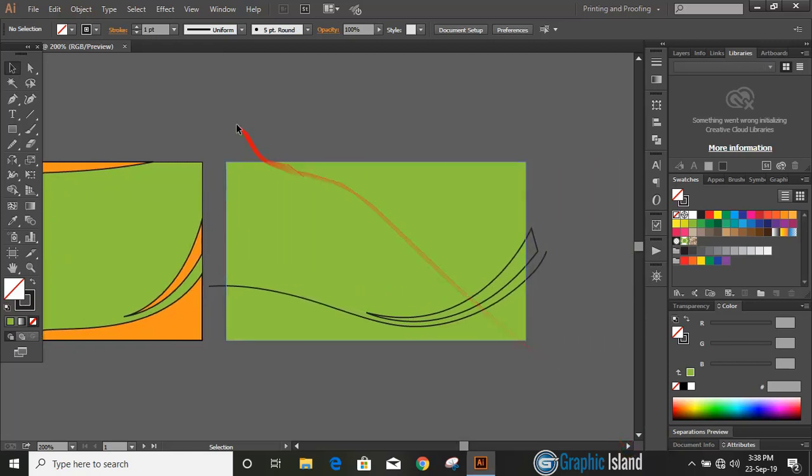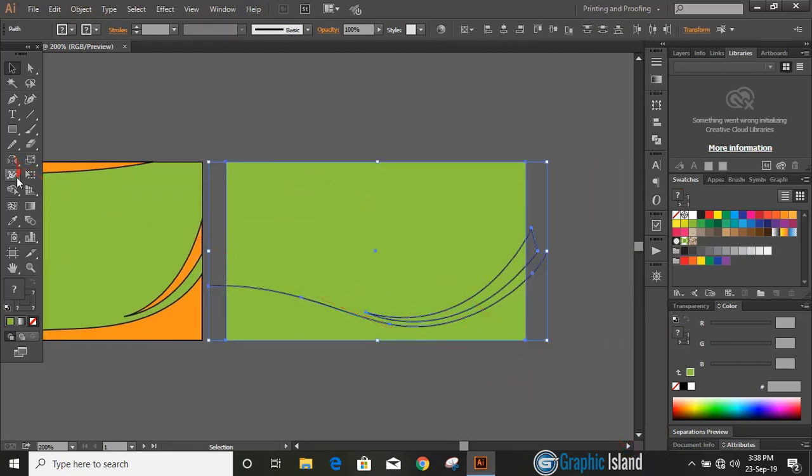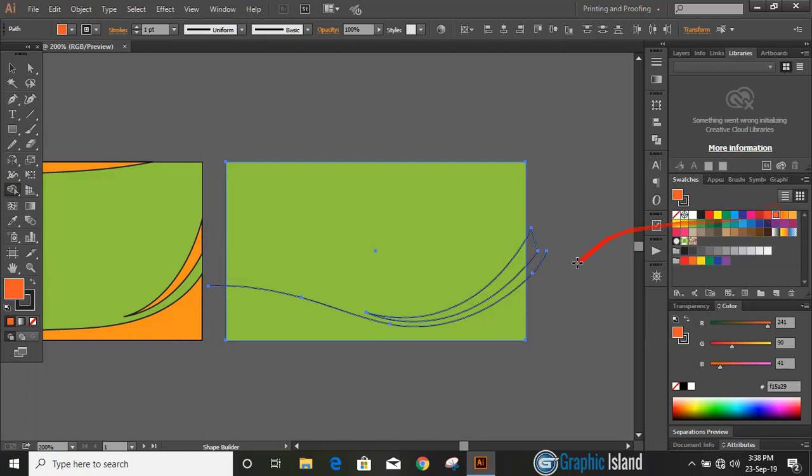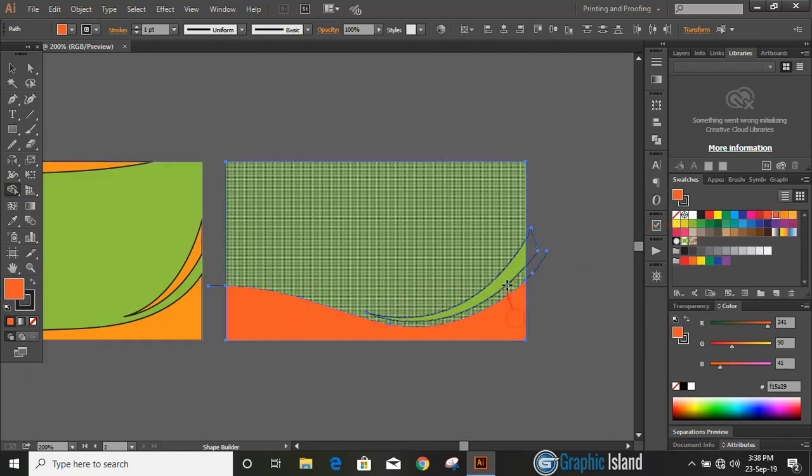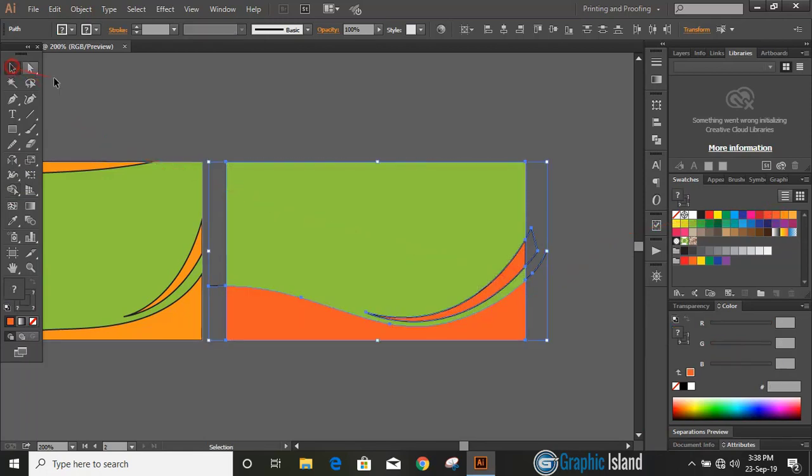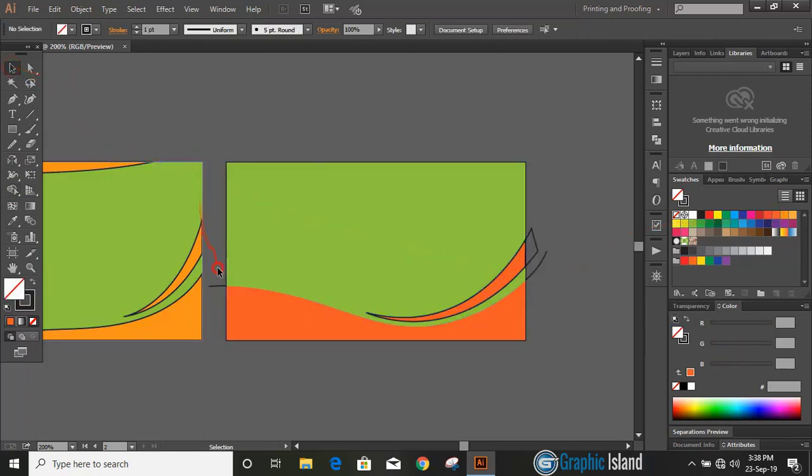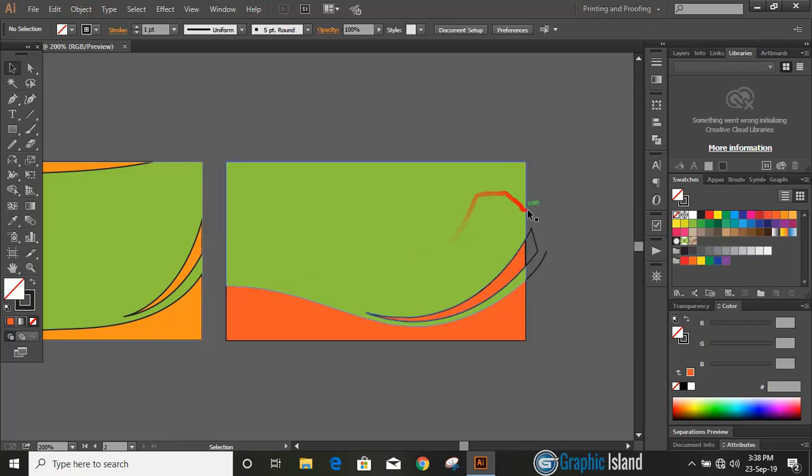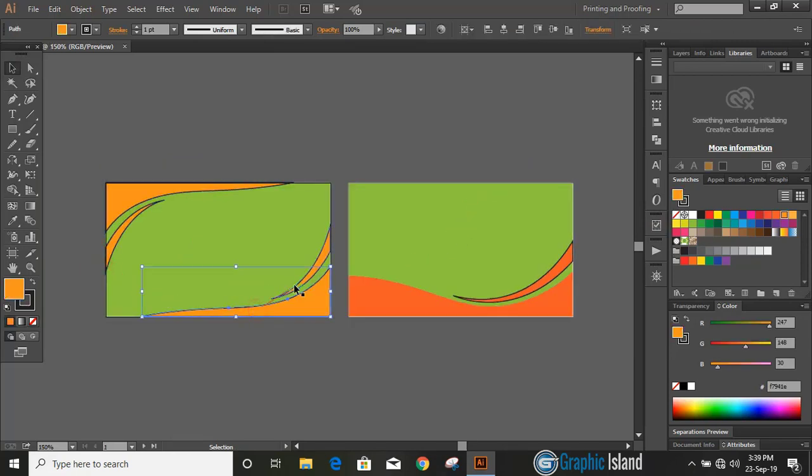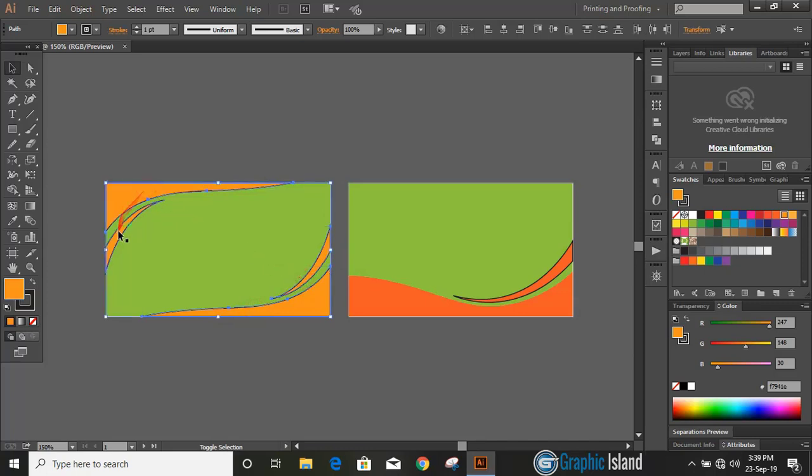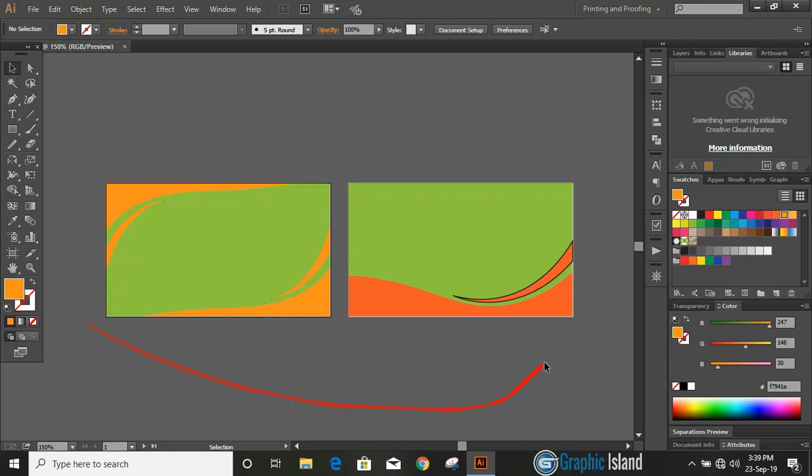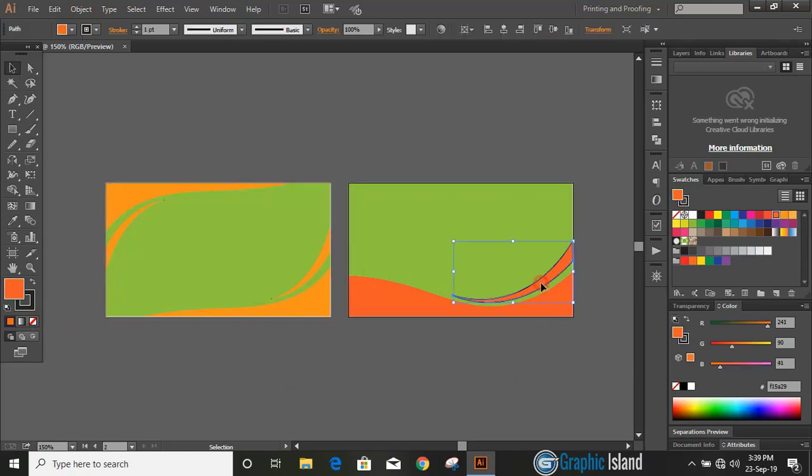Similarly, select all the objects of second artboard, take shape builder tool, change the color and make some shapes here too. Delete those unwanted things. Do multiple selections by using shift key and remove their outlines. Similarly, remove the outlines of second artboard objects.